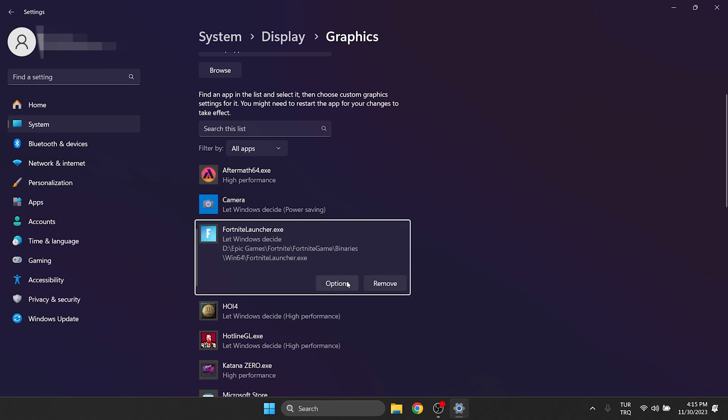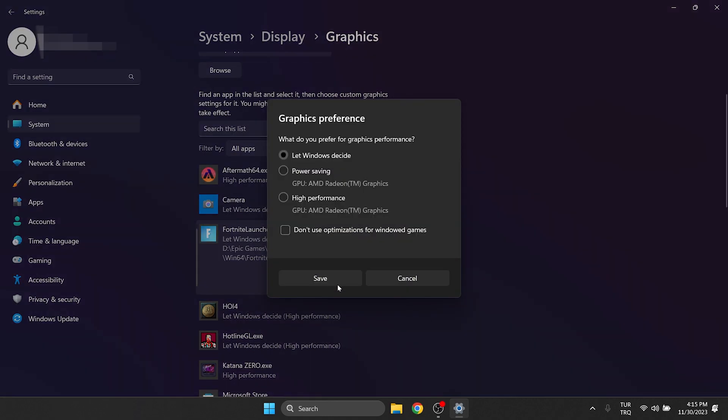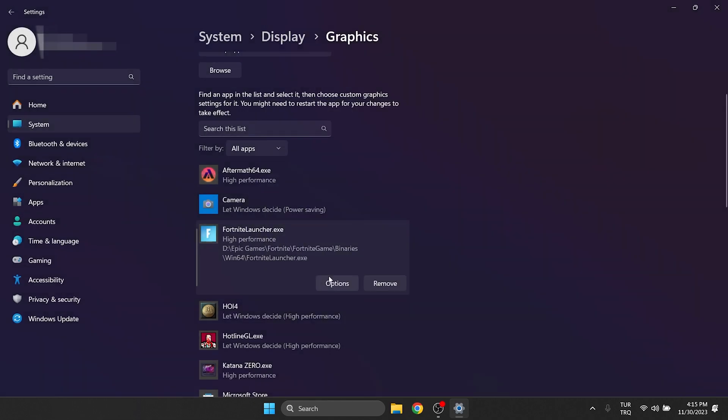We click Options to set it to high performance. After doing this, we click Save to save our changes. Now you can check if the problem is solved or not.